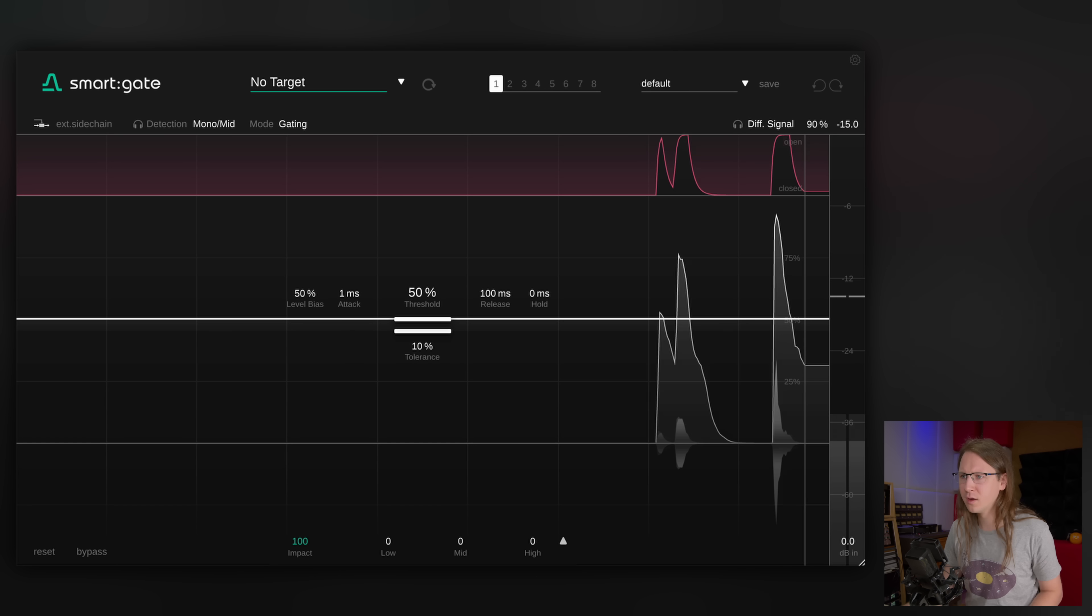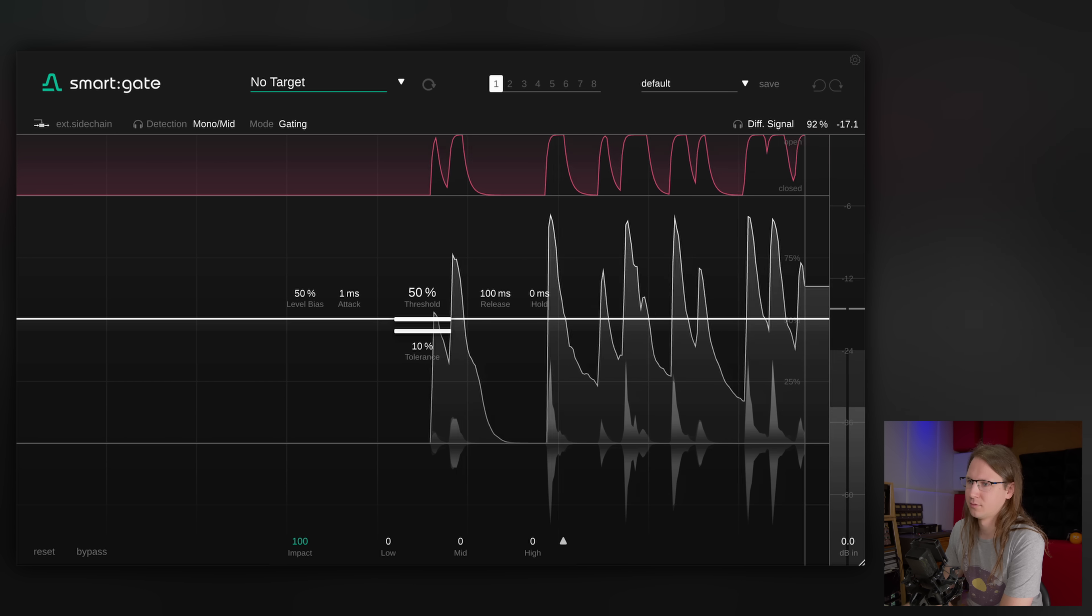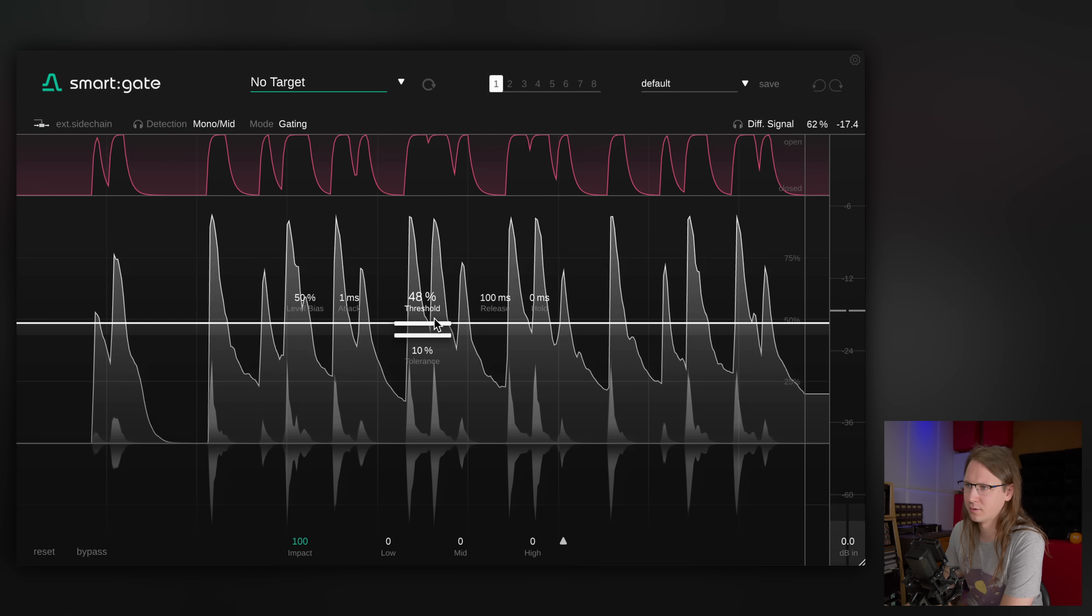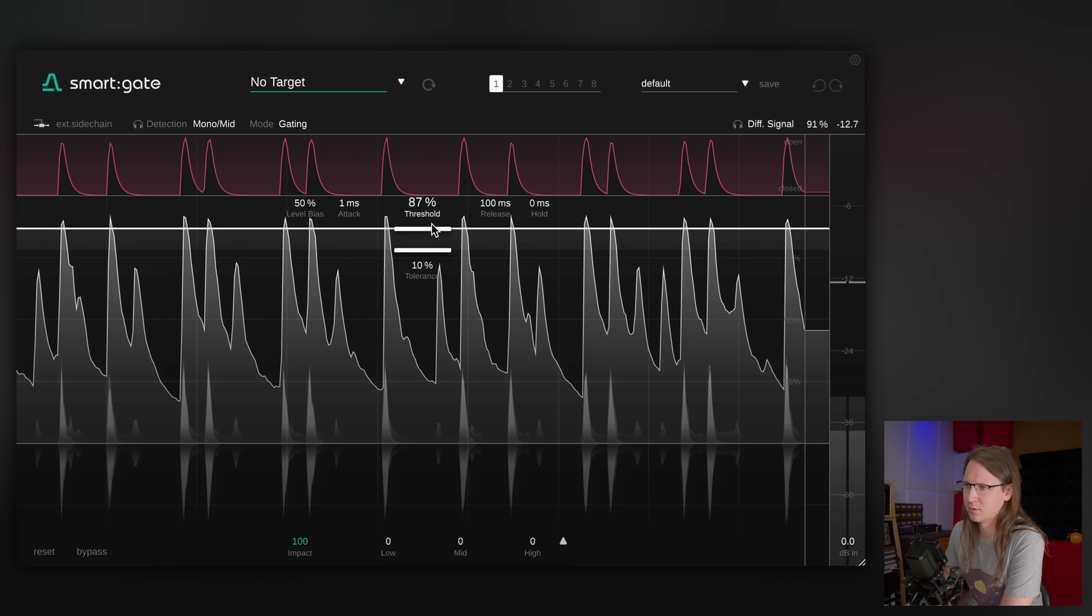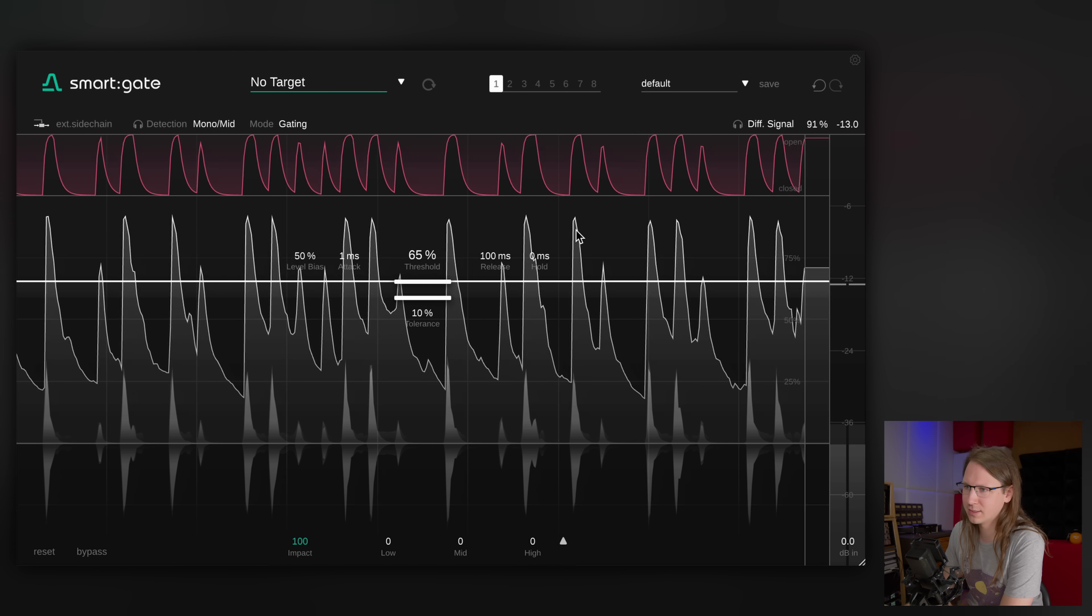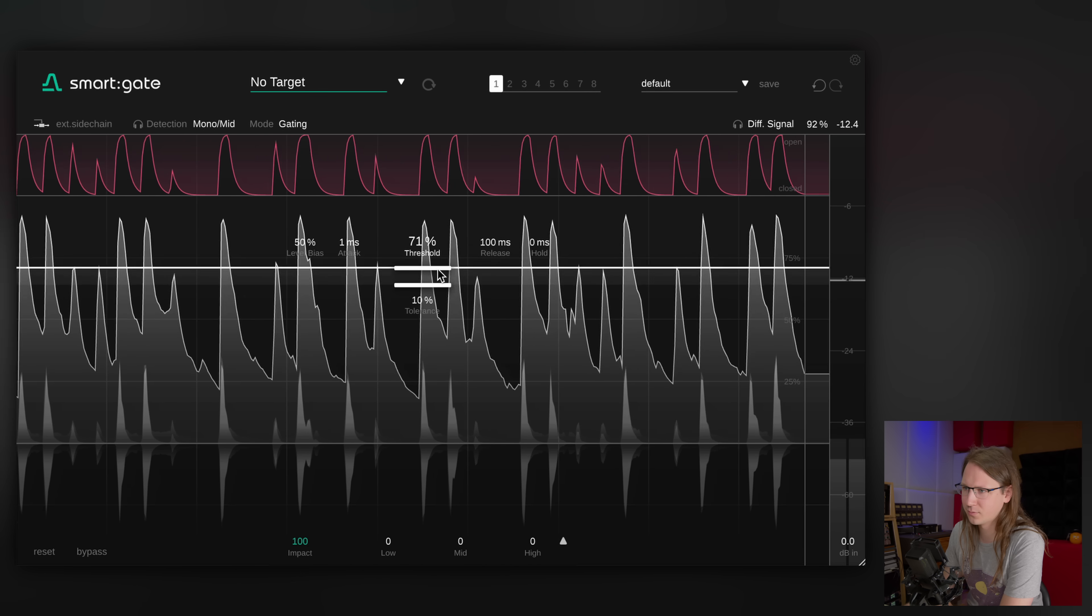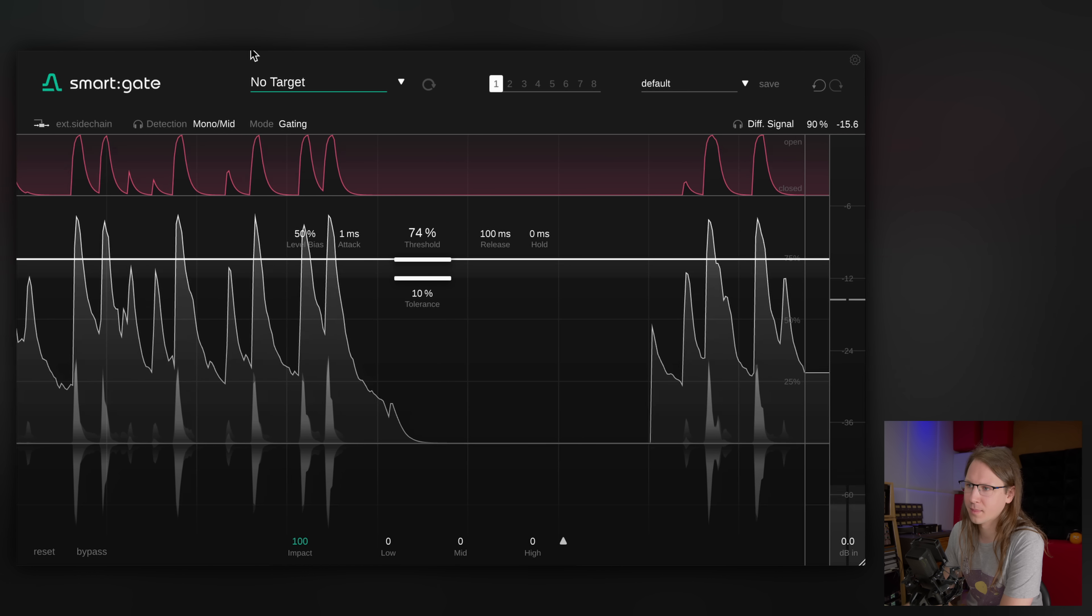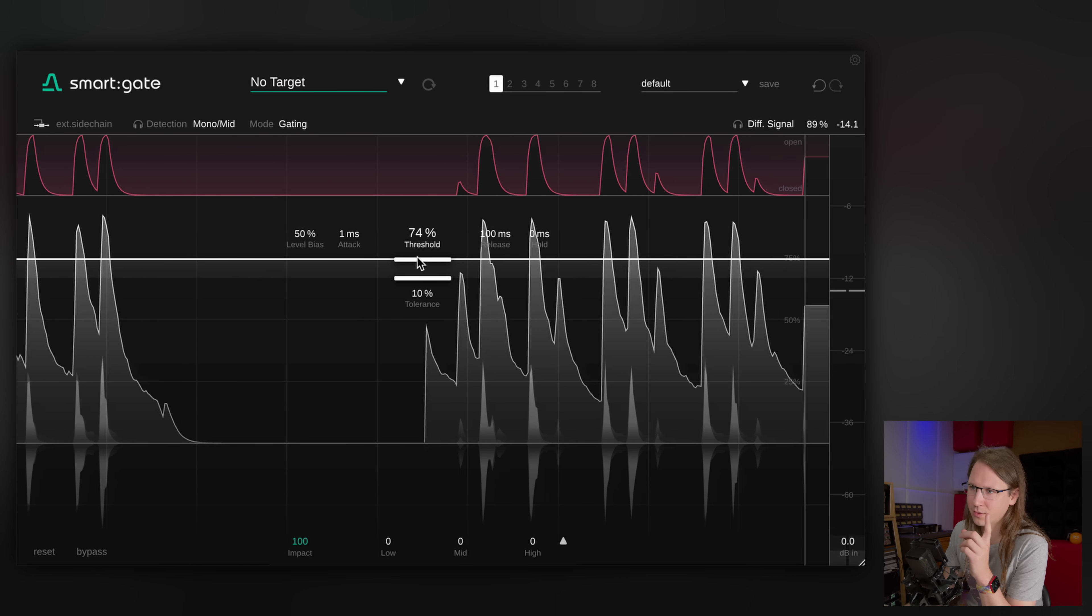I have a few pieces of a drum kit in here. Yeah, let's just check it out. So now it's functioning as a traditional gate. Here you can also already see, like, okay, this is the kick and this is the snare, so we need to put the threshold higher.